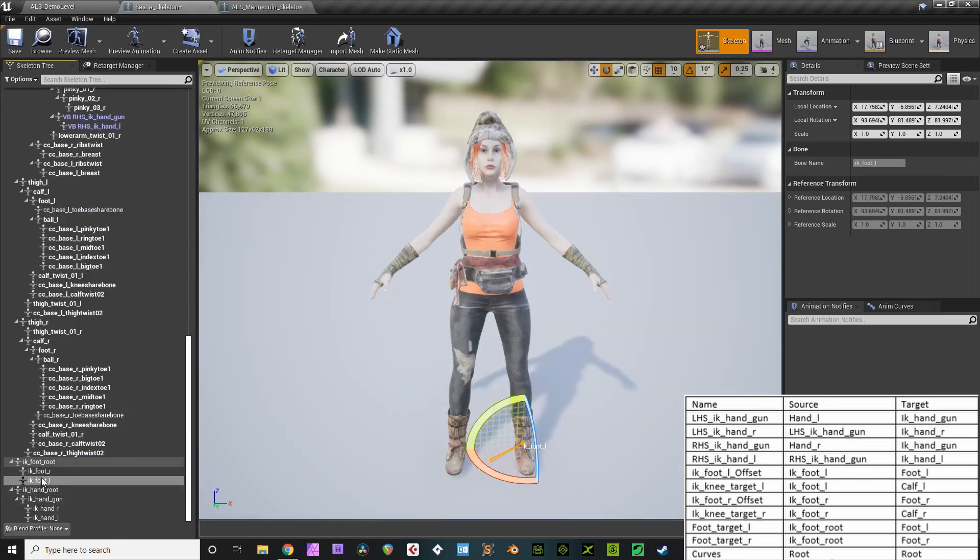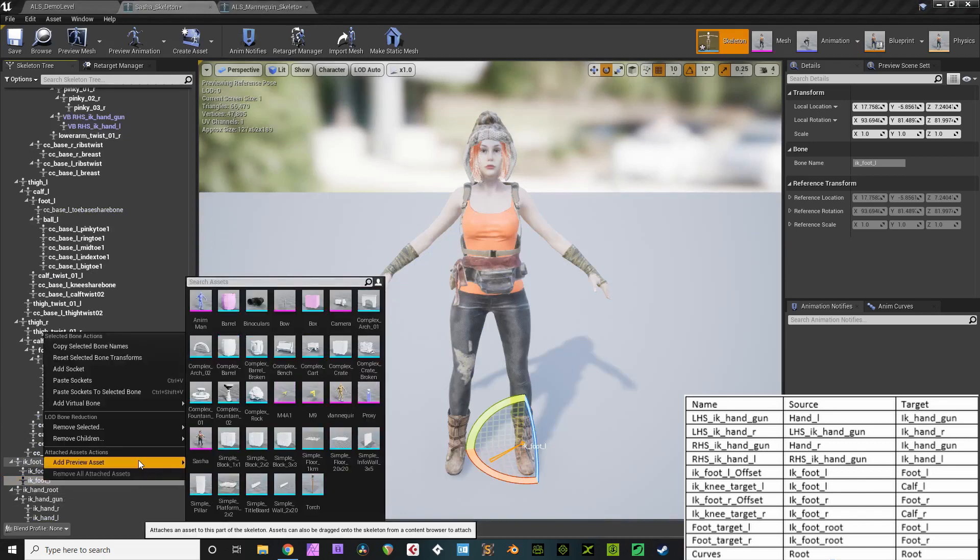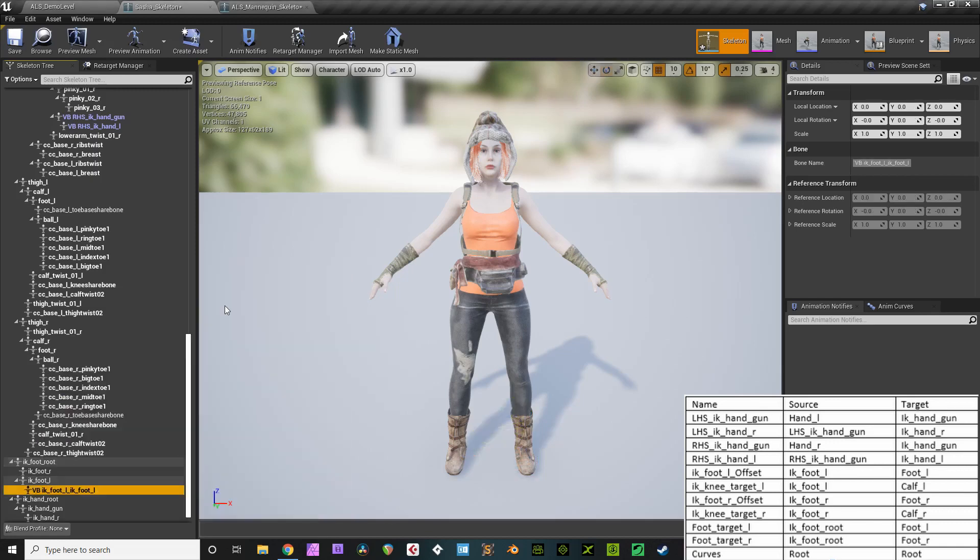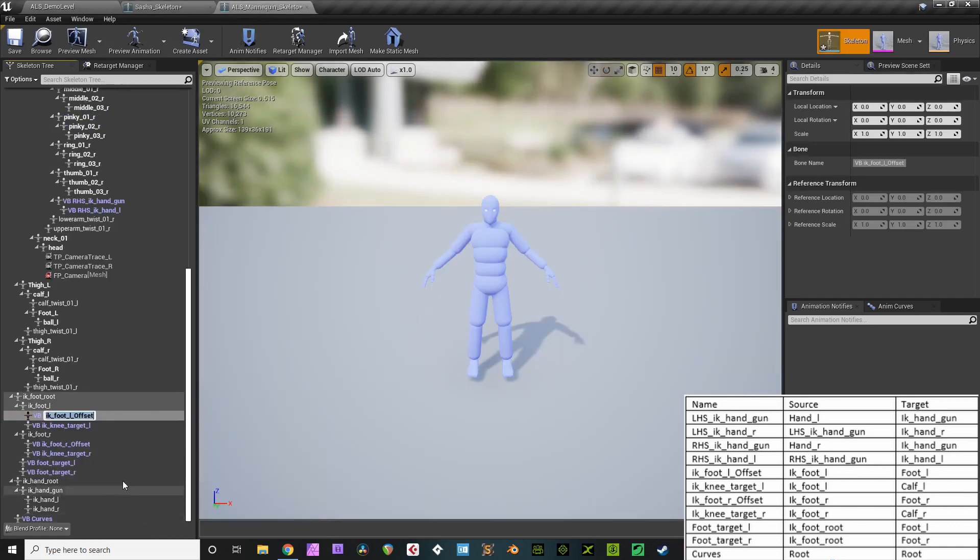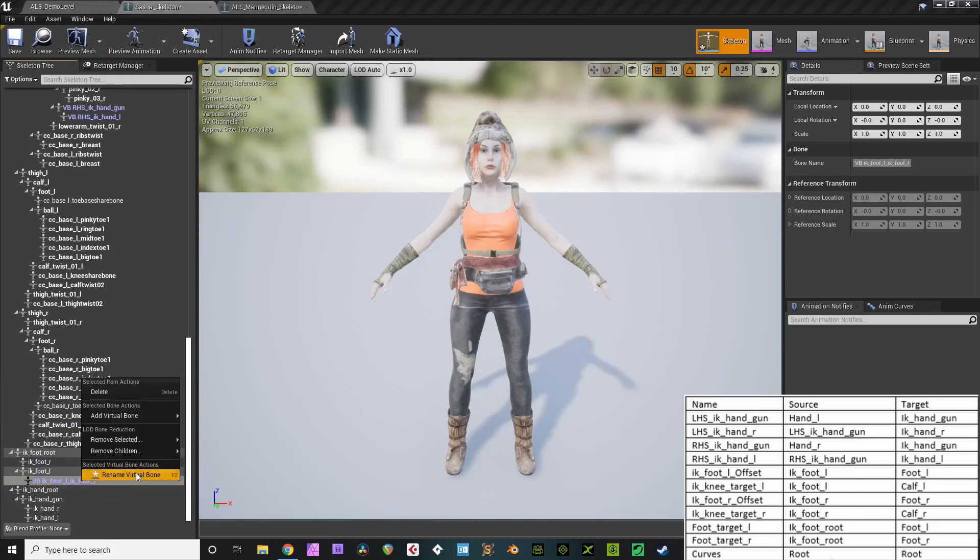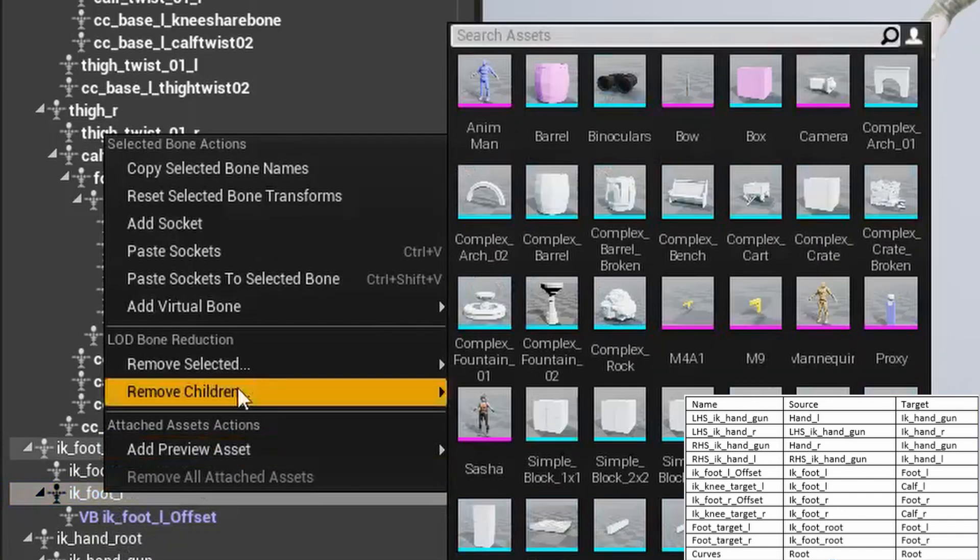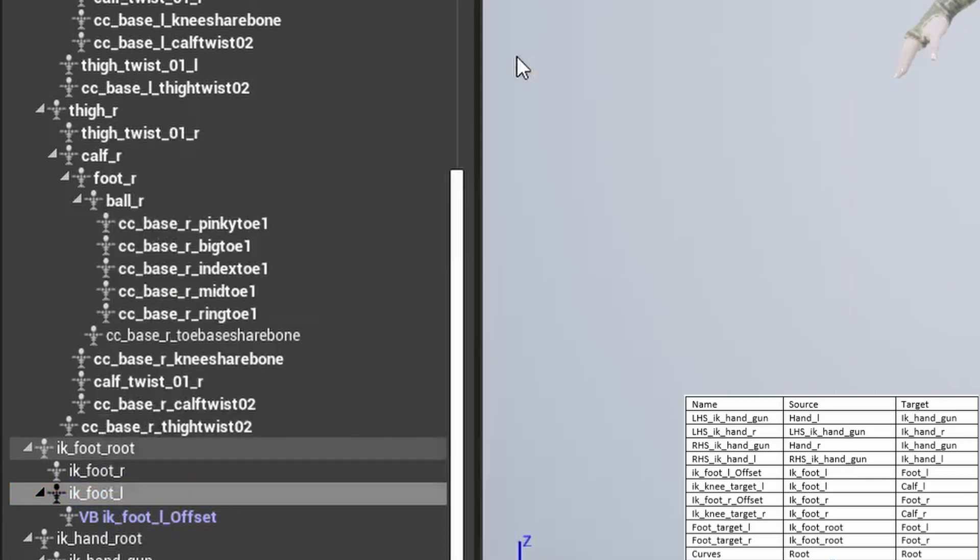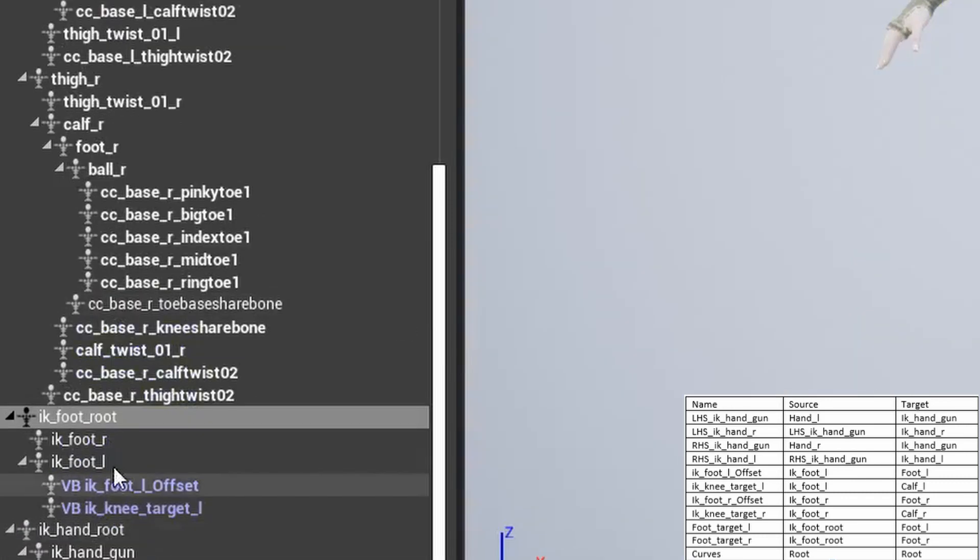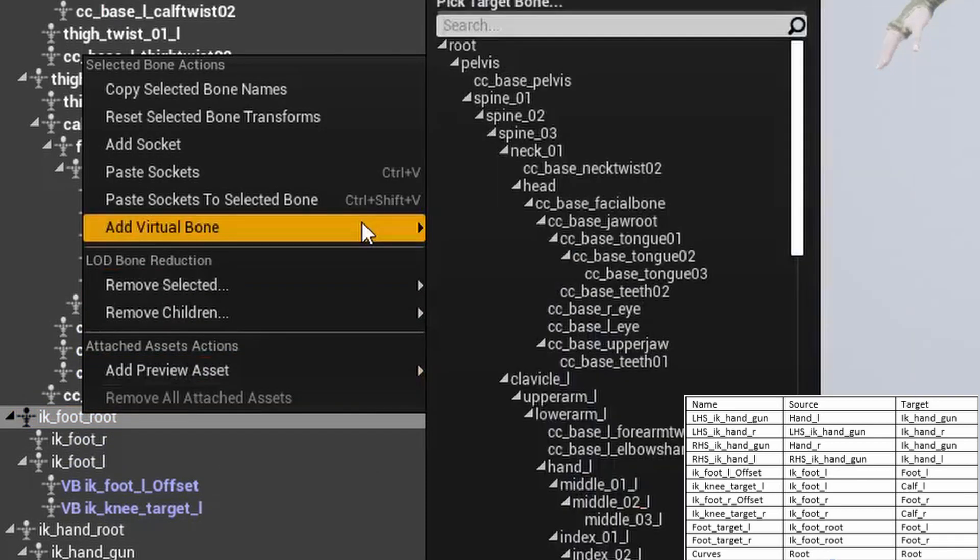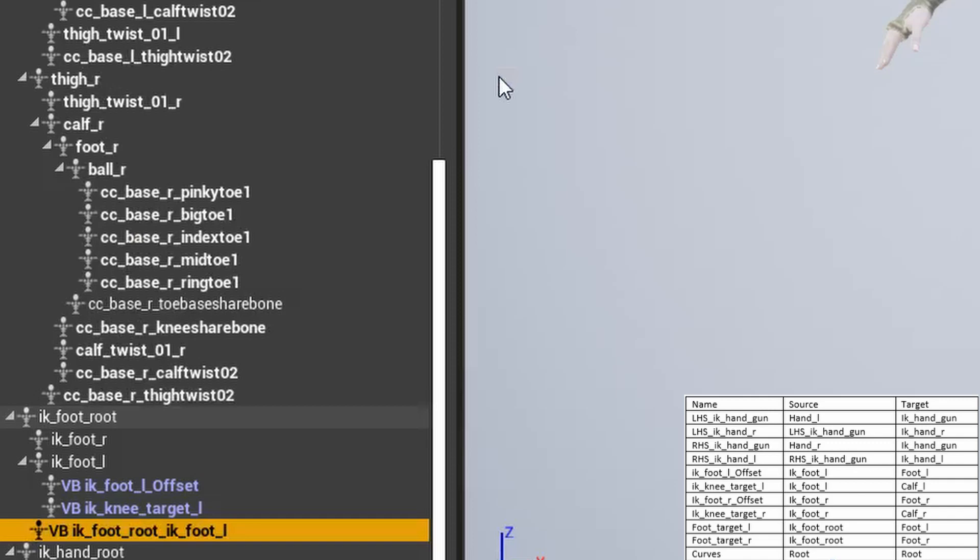So, that's the basics. The issue is that with the next virtual bones for the foot IK, they're just as squirrely to parent correctly. I won't show the copy and pasting steps now to speed this up, I'll just show the parenting structure. Right-click IK foot L. Add virtual bone to IK foot L. That's your IK foot L offset. Your IK knee target L, you right-click on IK foot L, and the target bone is calf L. That's the one that gets people. Your foot target L, you right-click on IK foot root, and the target is IK foot L. Got it? Make sure you're copying and pasting the names correctly.